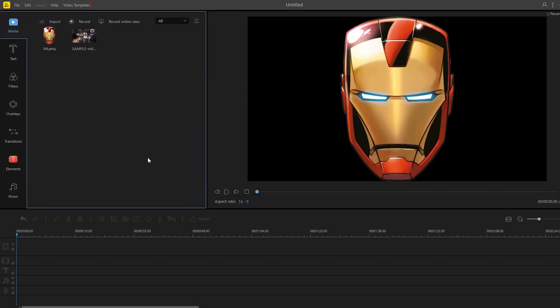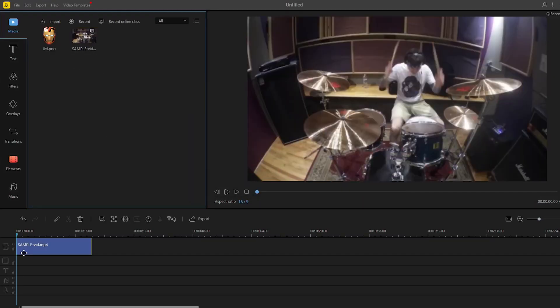Once uploaded, drag them into the timeline and match the size of the image file into the video file.